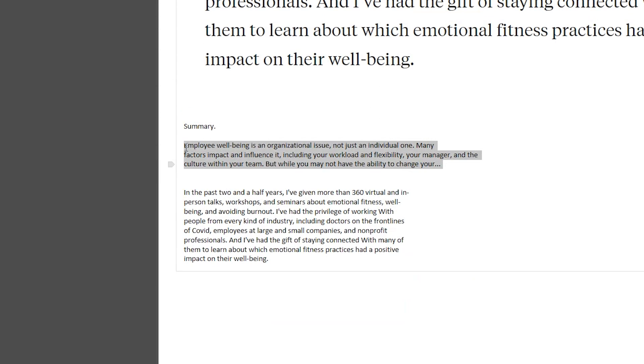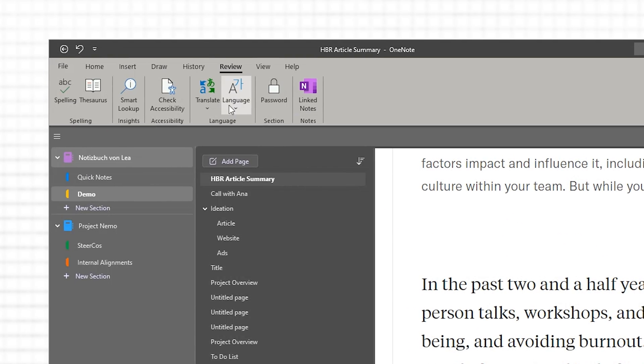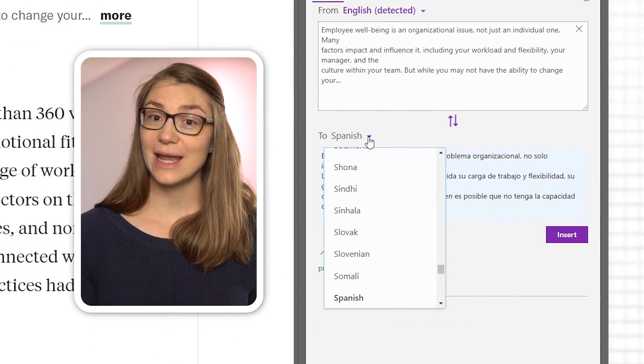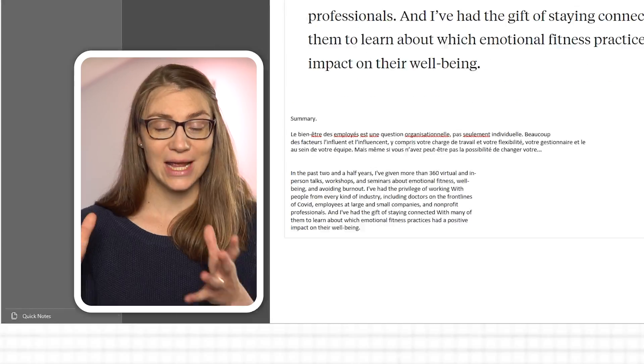Another handy OneNote feature is its ability to quickly translate selected text without using a third-party translator. Just highlight the text you want to translate, click on the Review tab, and select Translate Selected Text. The translator will open on the right side and you can choose different languages or the option to insert the translated text right away. The translation may not always be perfect, but it gives you a rough idea that is often sufficient.